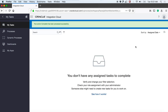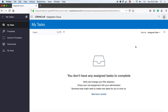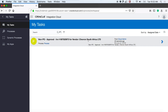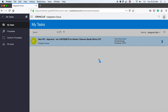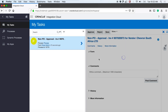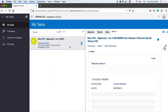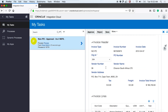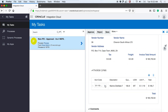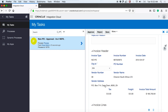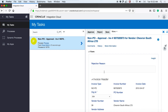Now that the account coding is done, the manager — who is John — has to approve this particular invoice. As John, there is a new task in my queue that I need to approve. I'll go ahead and click on that particular task. I can see that the account coding has been completed by the buyer, so I'll go ahead and click Approve.